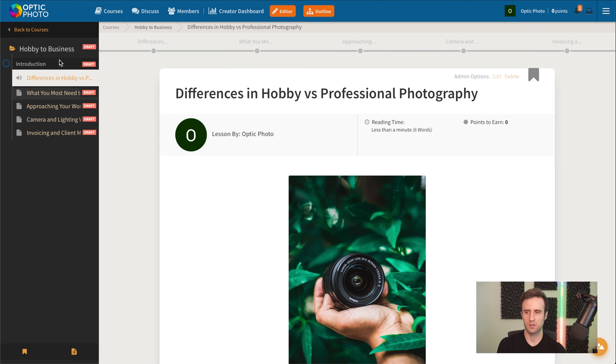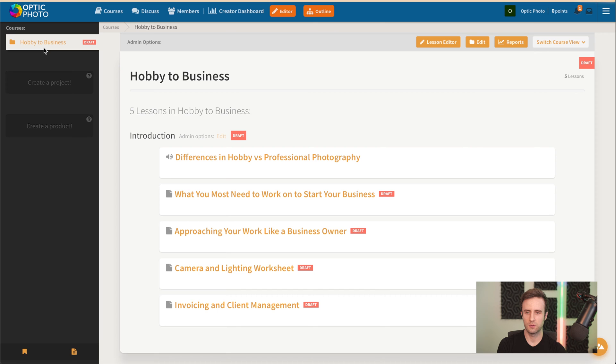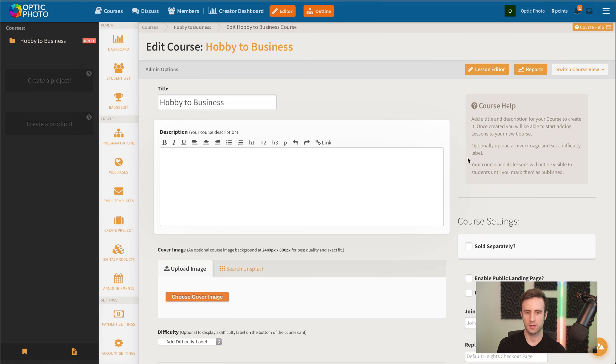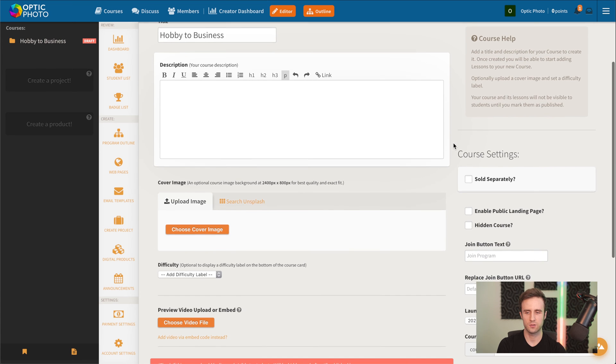Now we're making progress at creating our actual course. If we go into the course itself now, we could add some more details. Here before we skipped adding the description of the course, we could add that now if we wanted to.